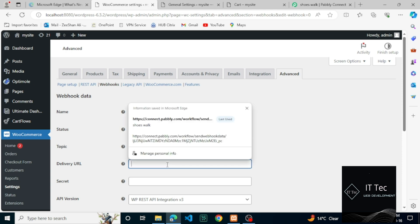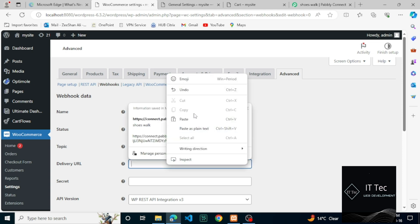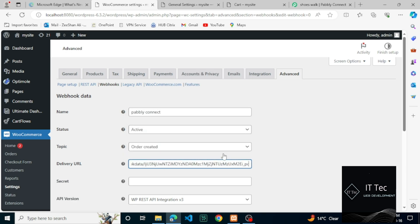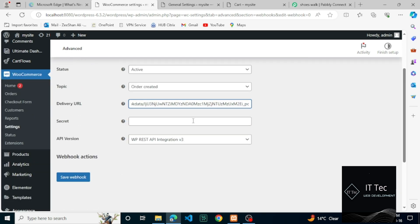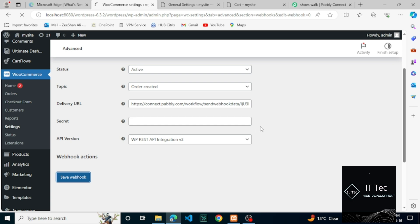Paste the webhook URL which you have copied from Pabbly Connect and click Save. Using this webhook URL, we make the connection. Now let's fire this webhook and let's see whether we receive a webhook response.